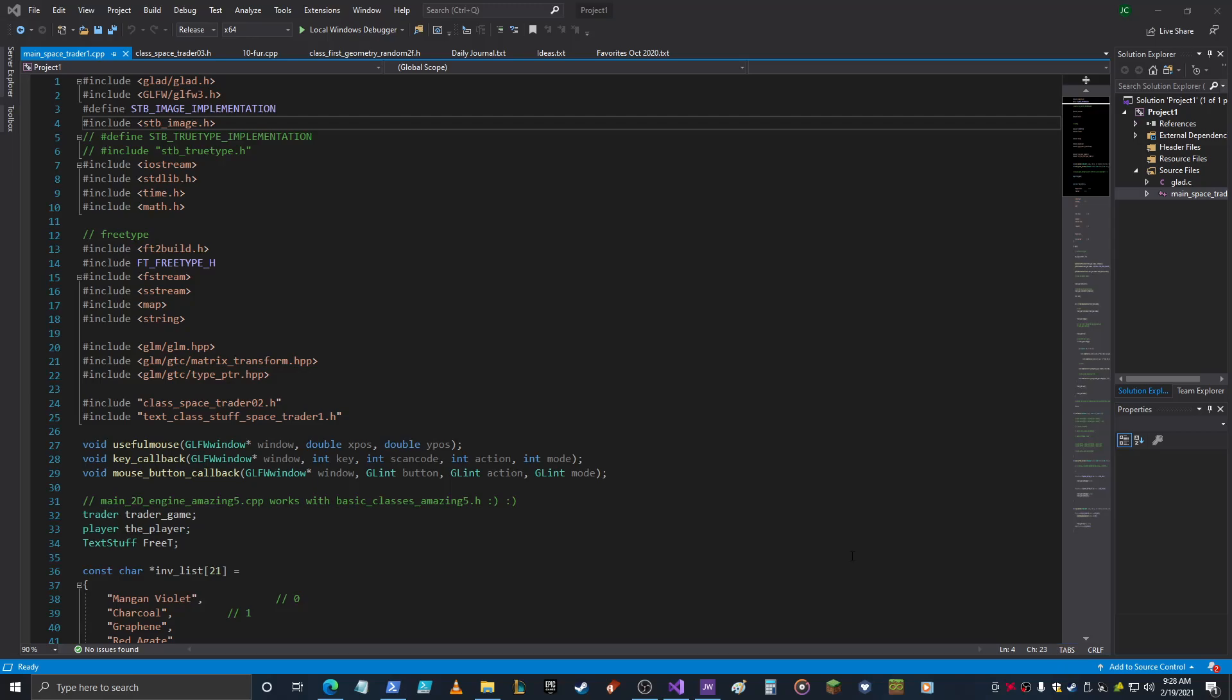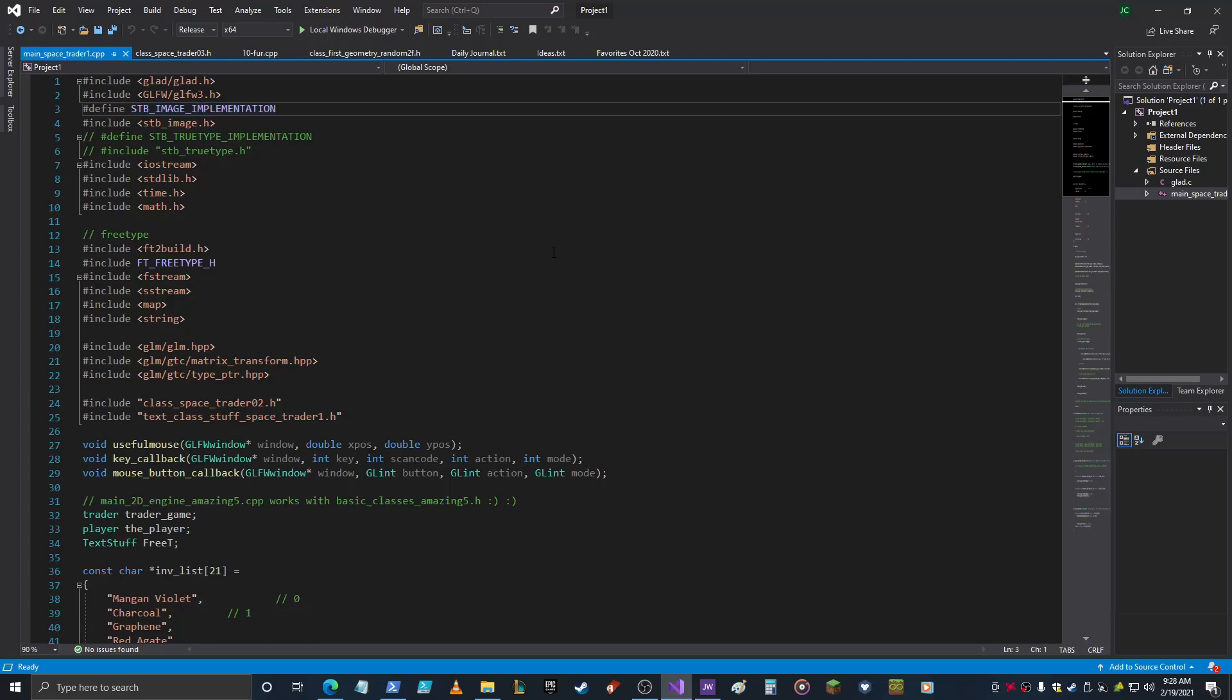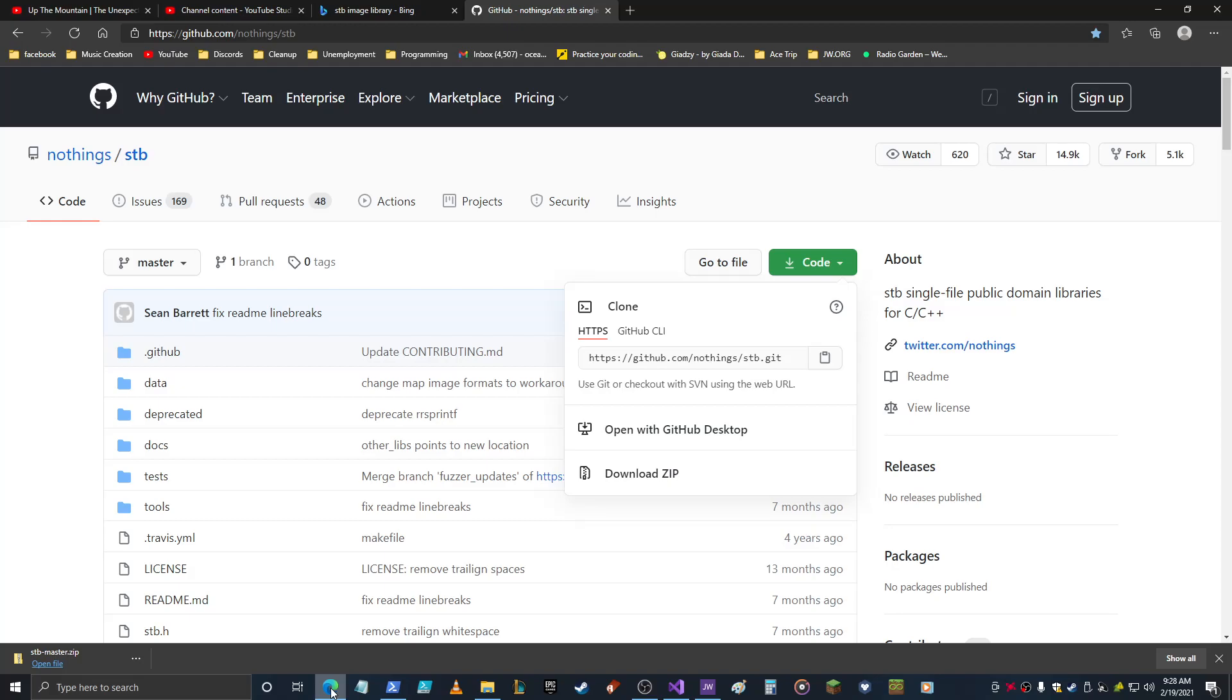Hey everybody. I noticed that my most popular video of all time on my channel is basically about setting up STB for image loading and using images in your OpenGL.